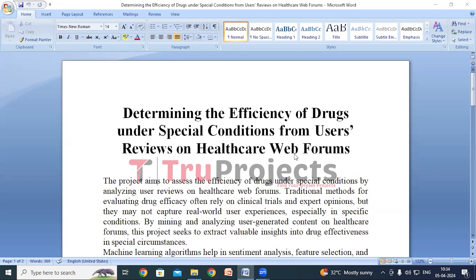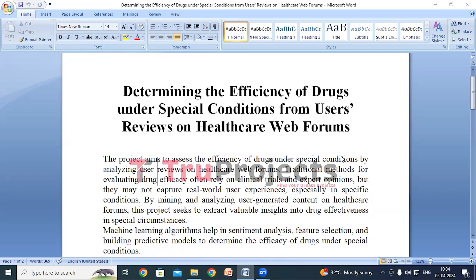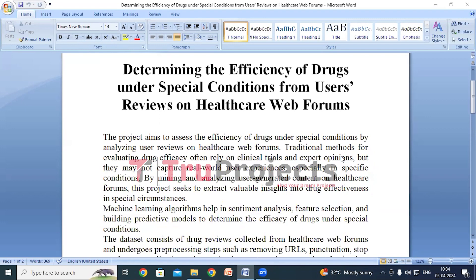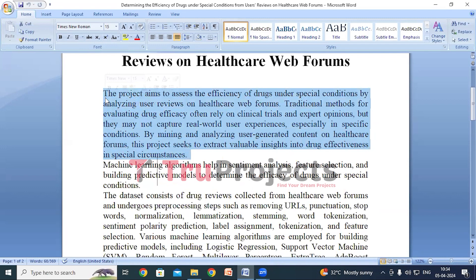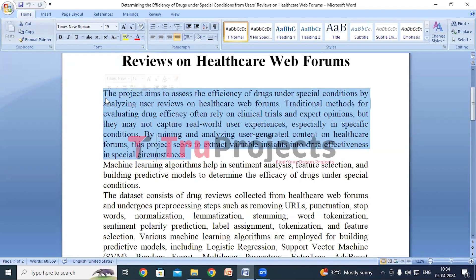Welcome to this project. In this video we are going to explain the project: determining the efficiency of drugs under special conditions from users' reviews on healthcare web forums. Before diving into the execution, let me give you an overview of the project. When we are testing how well drugs work, we usually rely on traditional methods like clinical trials where researchers test drugs on people, or expert opinions. But sometimes these methods may not fully capture real-world user experiences, especially for less common situations.